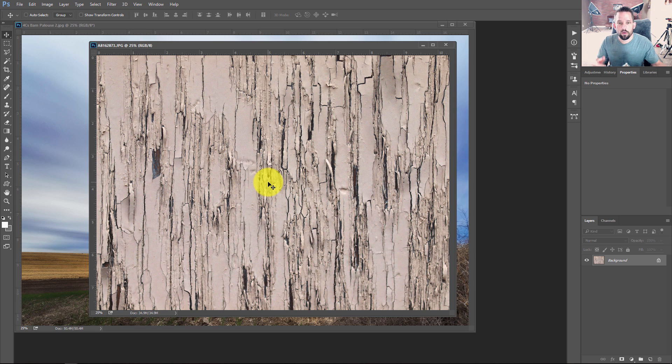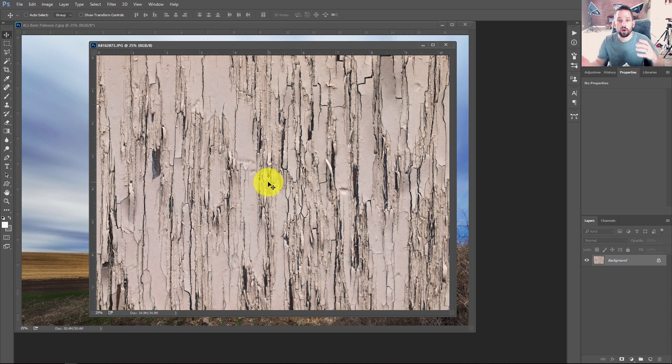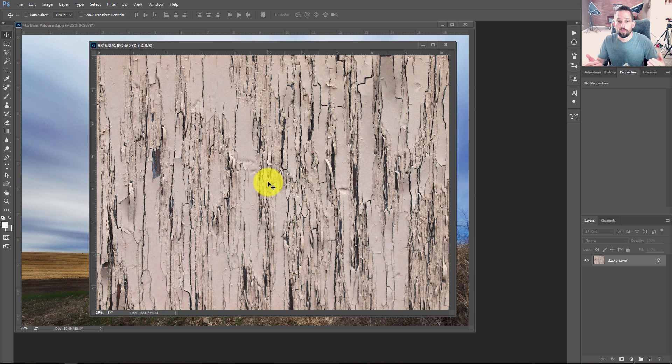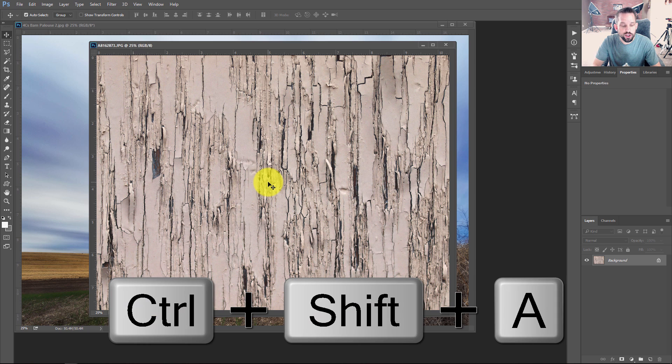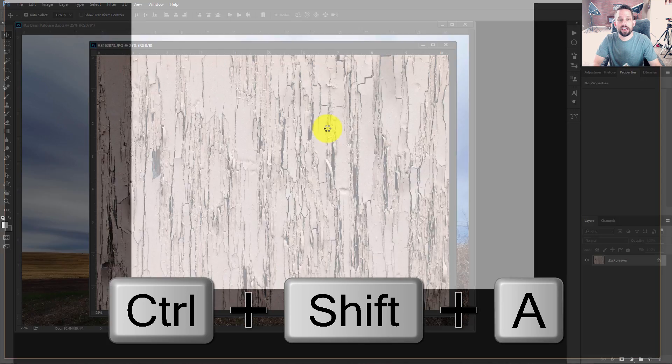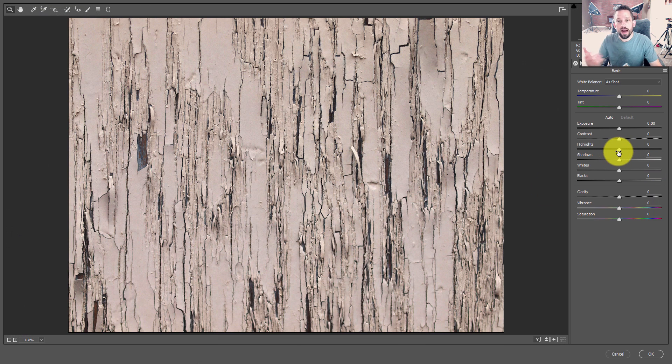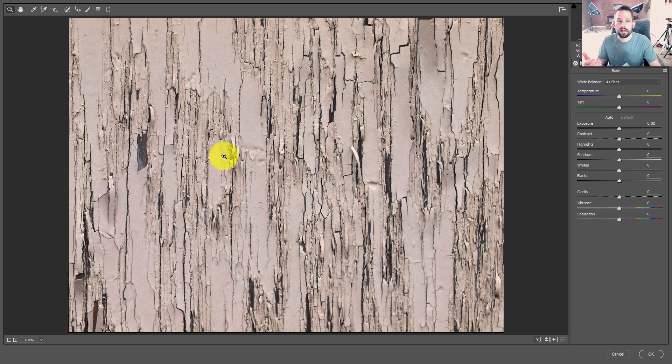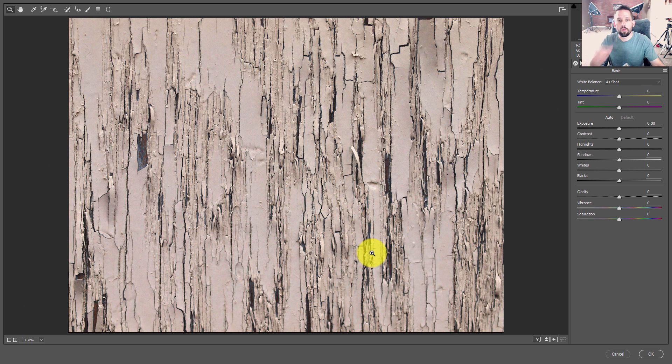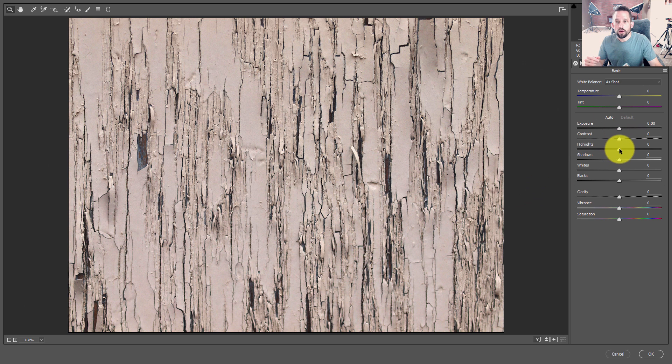What I want to do is make a really high contrast version of this image. I could use curves, but I think one of the best ways is to actually use Adobe Camera Raw as a filter. I'm going to press Ctrl Shift A and open this texture up in Adobe Camera Raw. Now I want higher contrast, meaning I want more dark in between all the bands where the paint is peeling, and I want the paint itself to be a little more white.